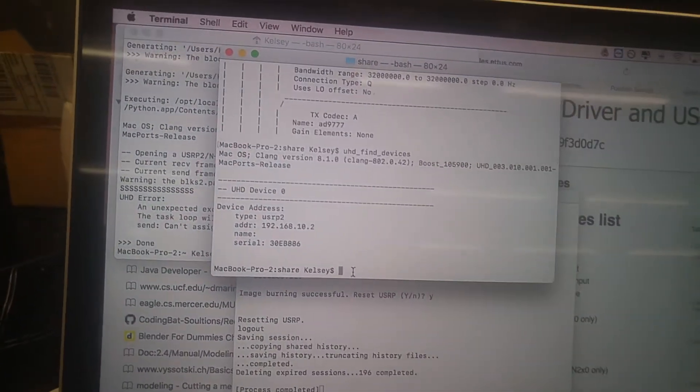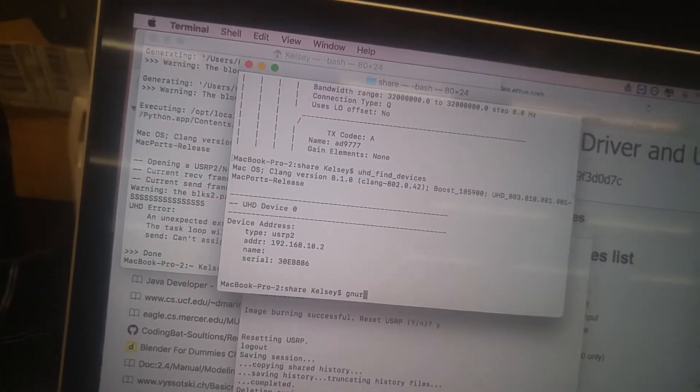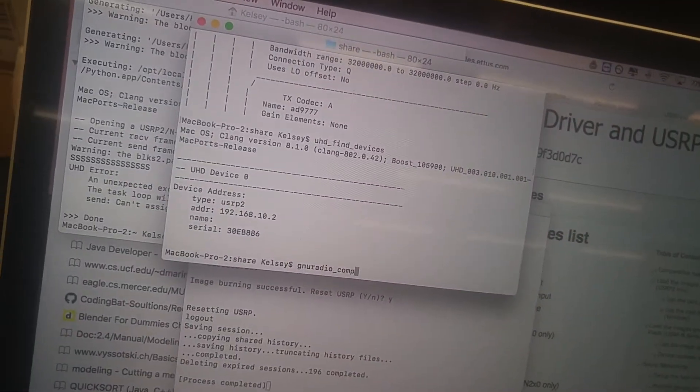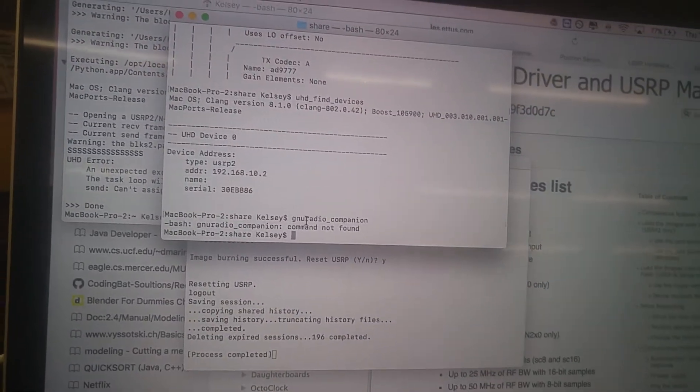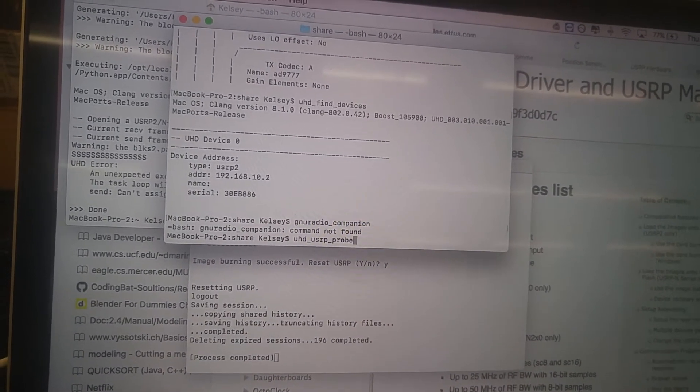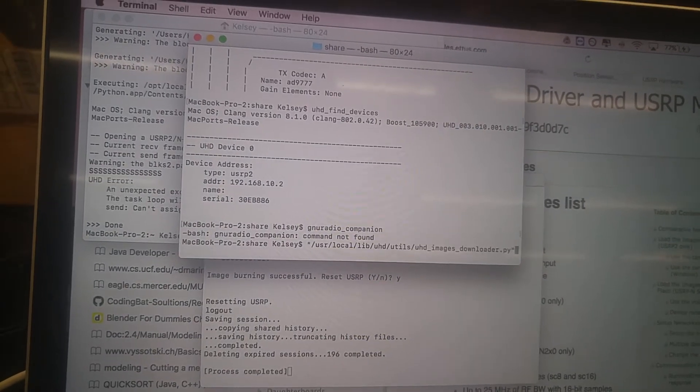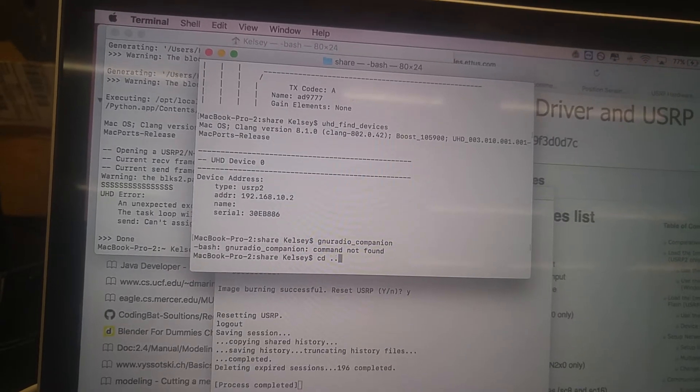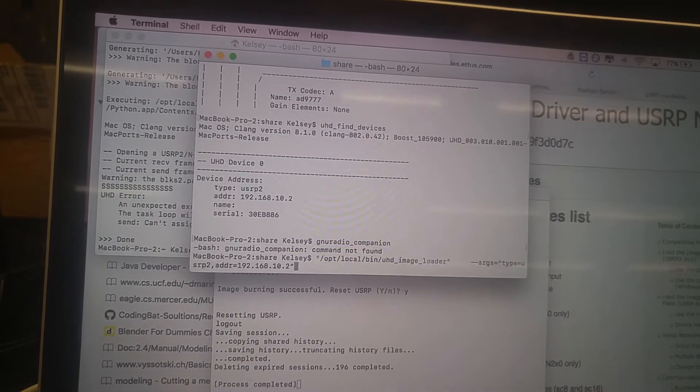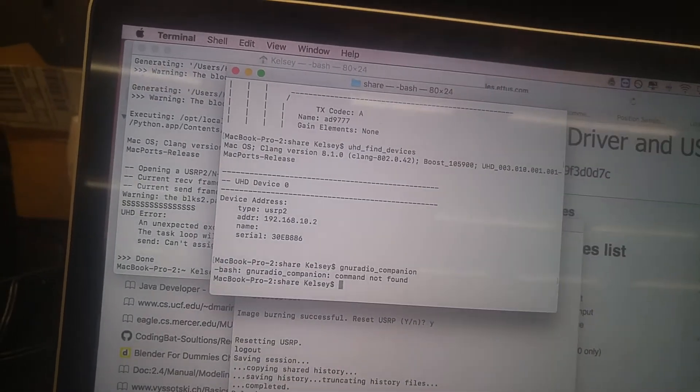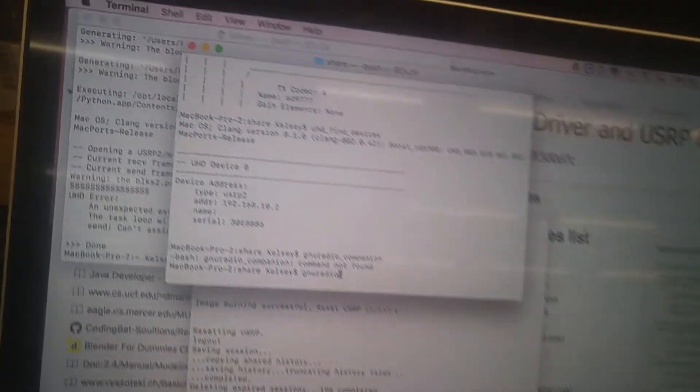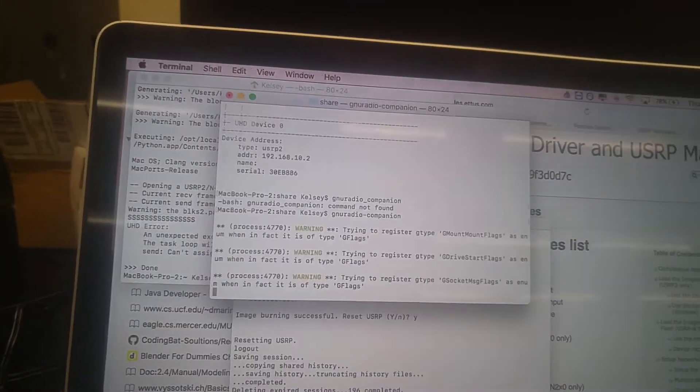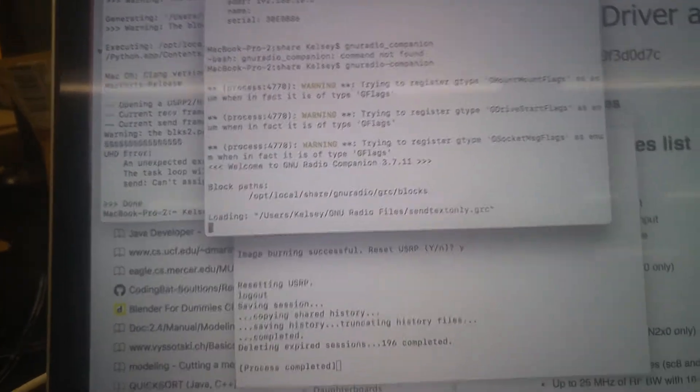And then you can also type UHD underscore find underscore devices, like this. And that will show you which devices are connected, the address, the serial number, everything like that. And then if you want to run GNU Radio Companion, assuming it's installed correctly, you should just be able to type GNU Radio underscore Companion. Or something like that. Maybe it's GNU underscore Radio Companion. I think there was an extra underscore. Oh, it was a dash, I think. Yep, that was it. GNU Radio Dash Companion. Then you get this bunch of warnings that really don't mean anything important.